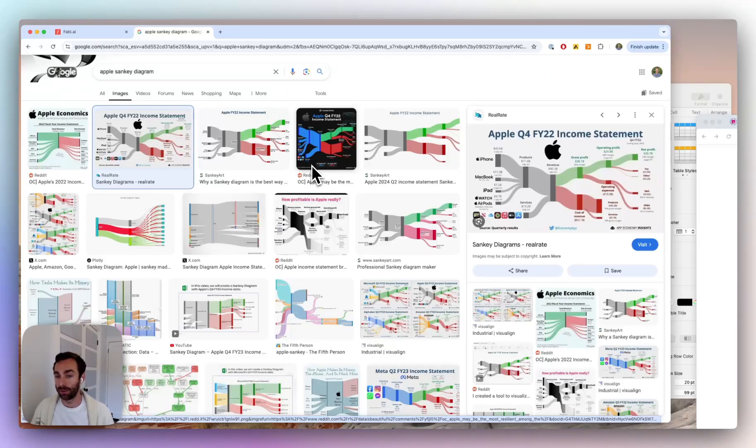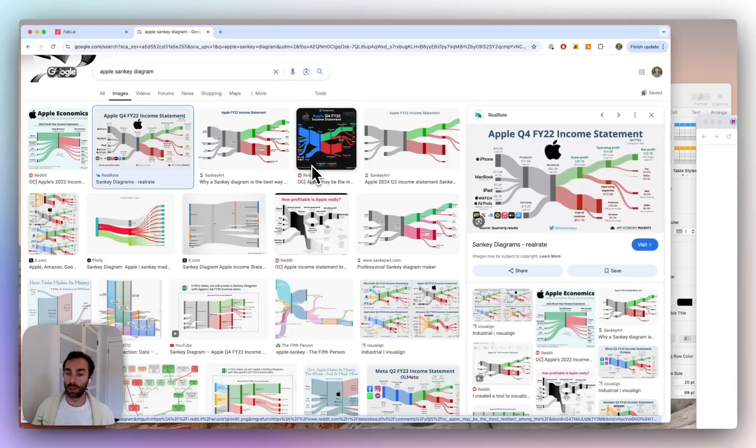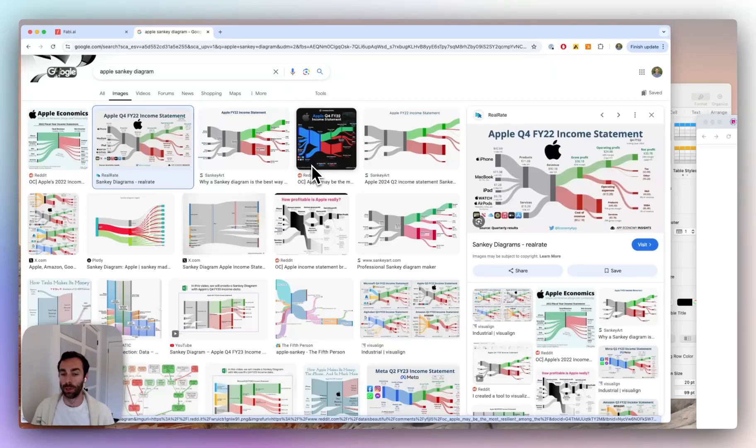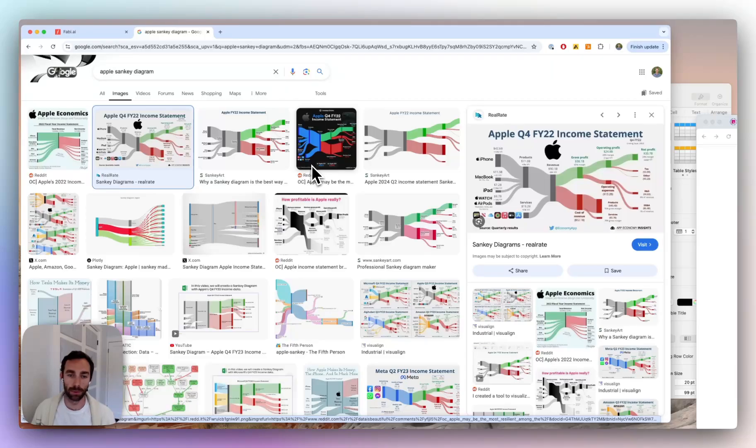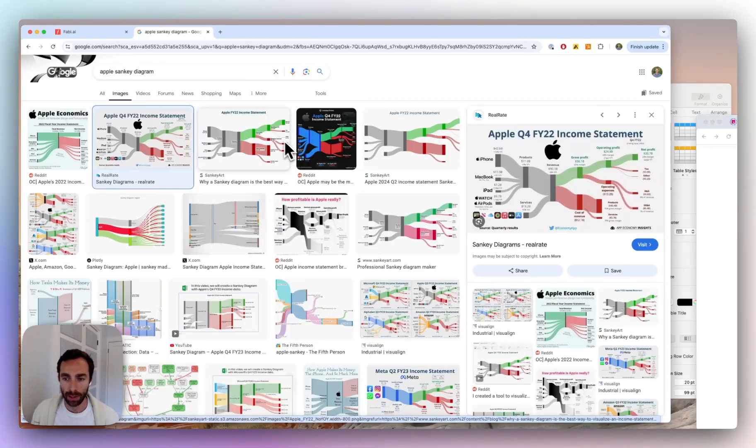So if you're say an accountant or in finance, and you're maybe presenting your numbers at all hands, this might be just a much more engaging way to show those numbers to the rest of the company, rather than some raw numbers or tables. So let me show you how to do that.